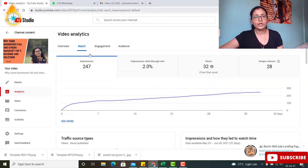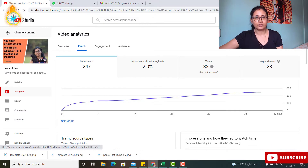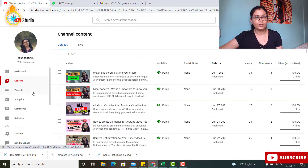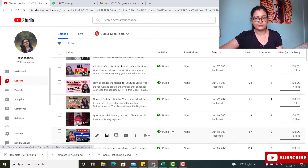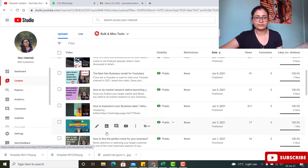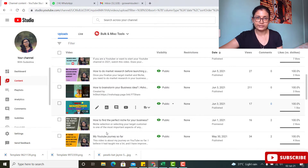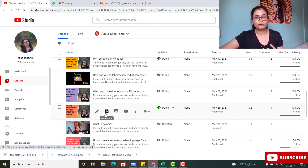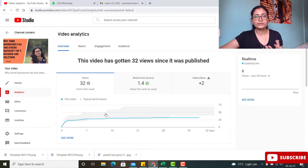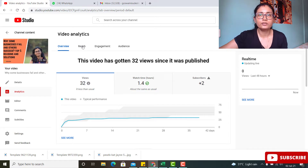So let me show you from my screen how to check the click-through rate. I'll go back to the videos list, and I'll go to some of my earlier videos where my click-through rate was not good to show you.